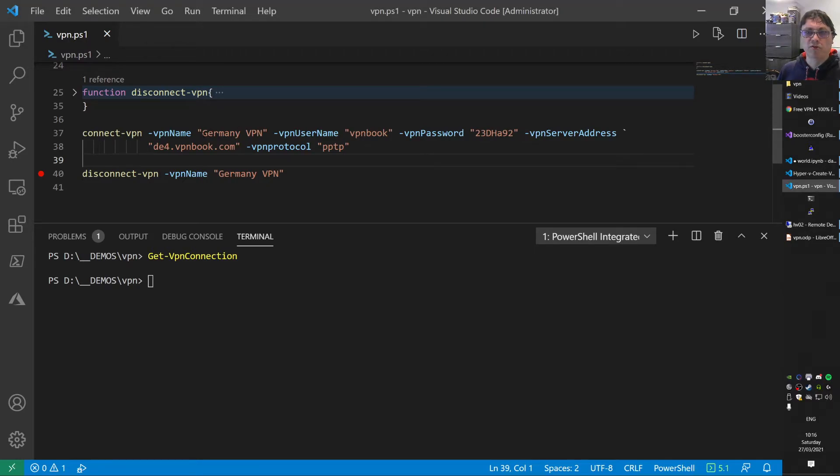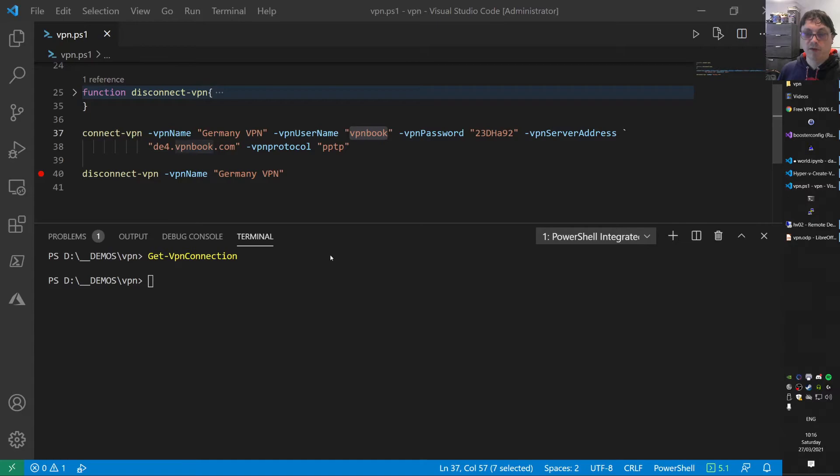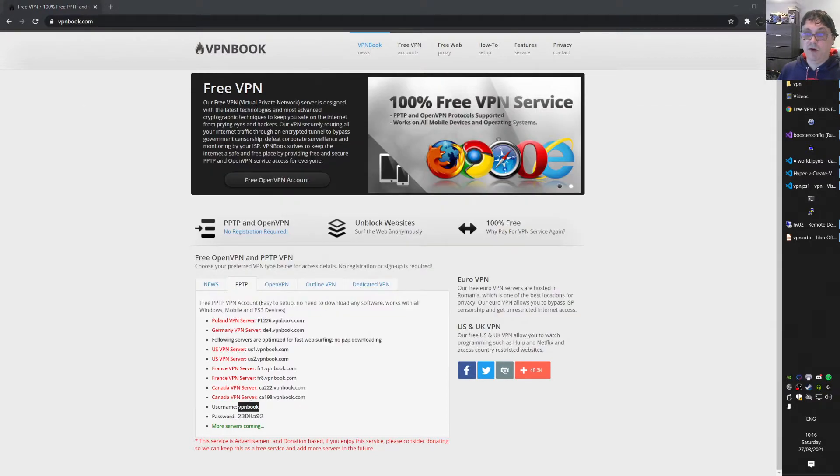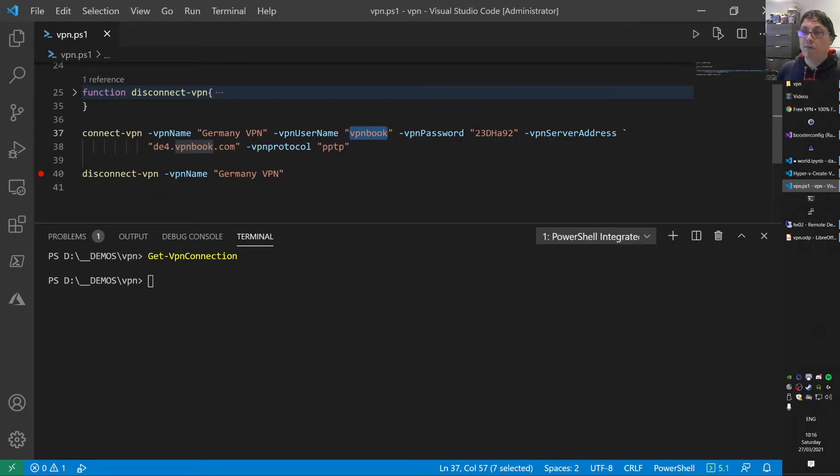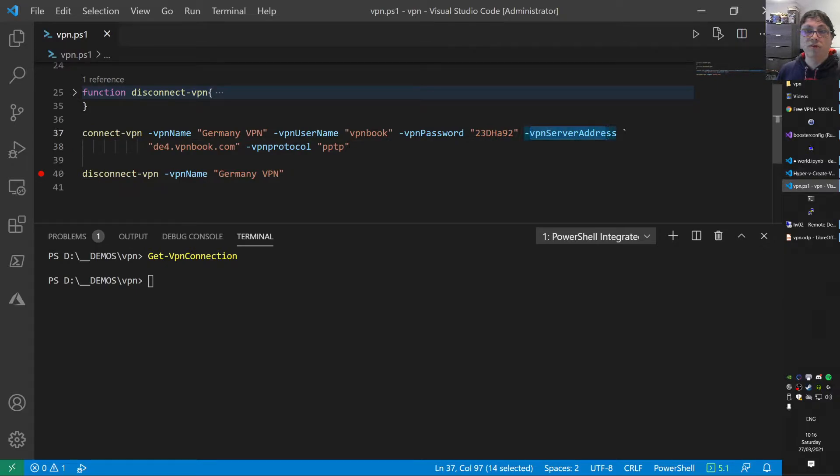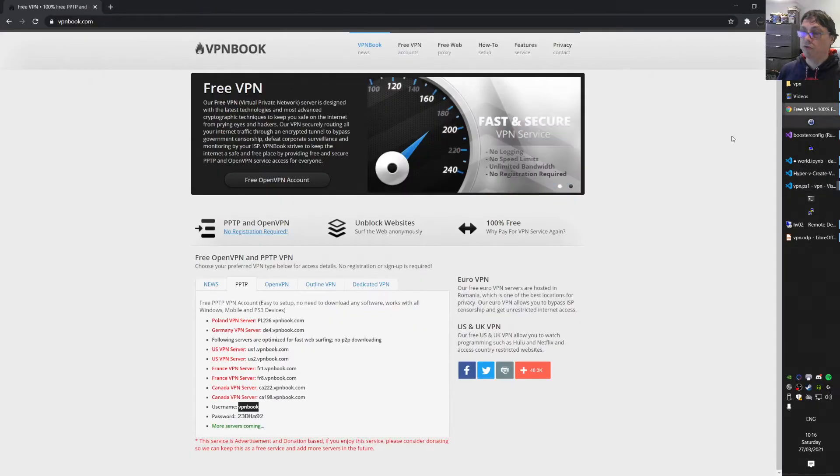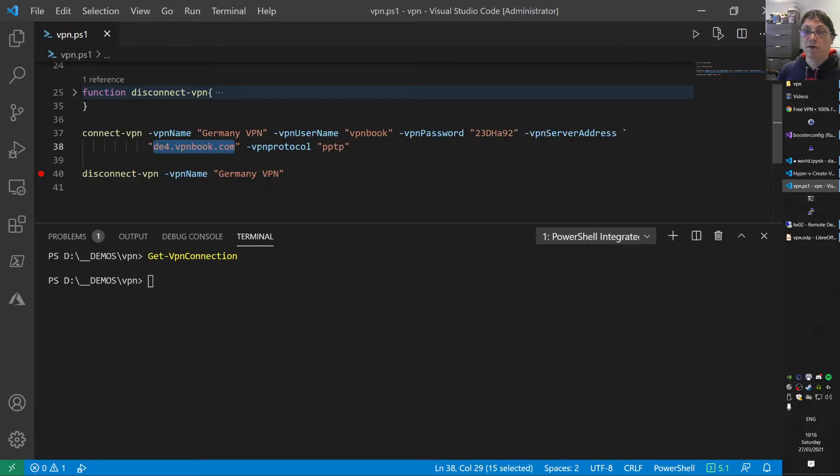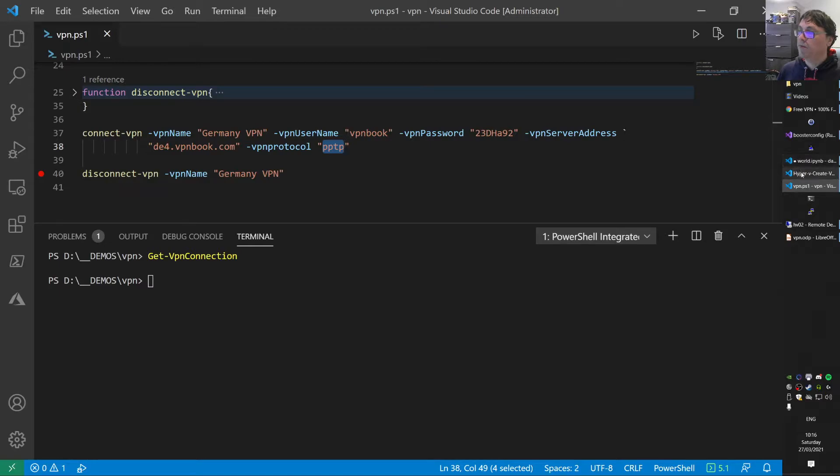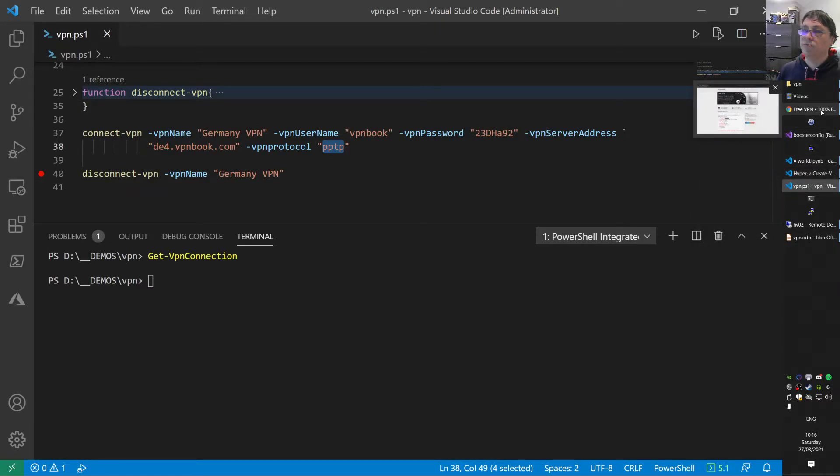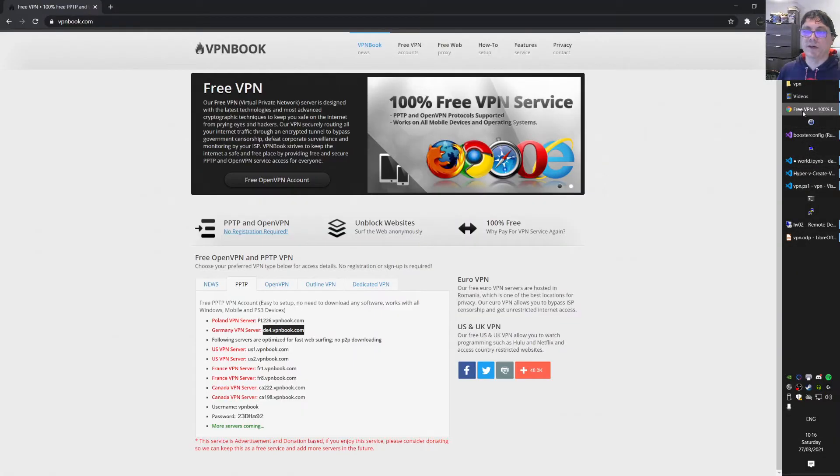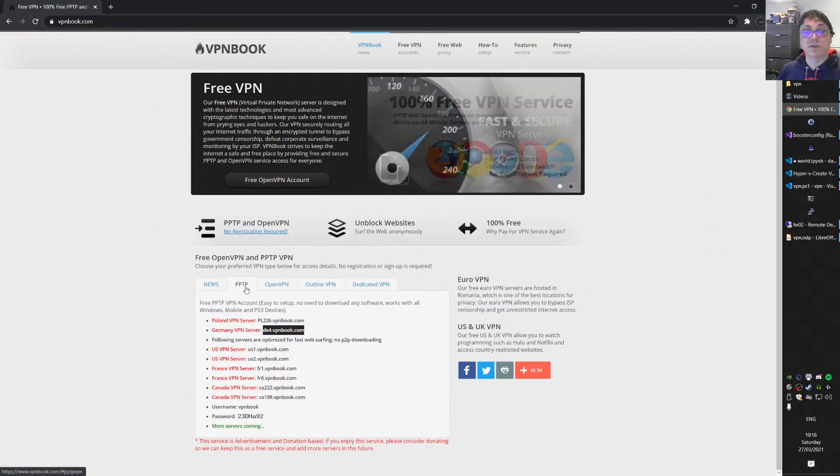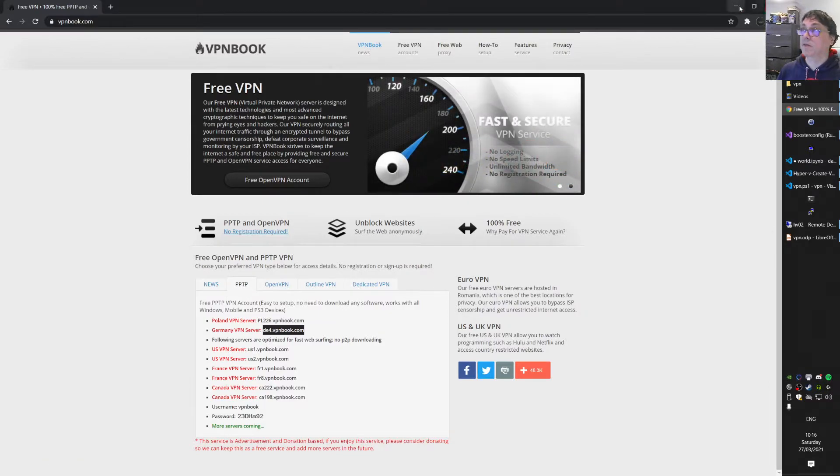I found this Germany server and I'm playing with this one now. I found a username VPN book and a password there. Those values I'm using here. This is a descriptive name Germany VPN. The username from that website, the password from there as well. The VPN server address I got from there. The VPN protocol is PPTP, point to point tunneling protocol to be specific.